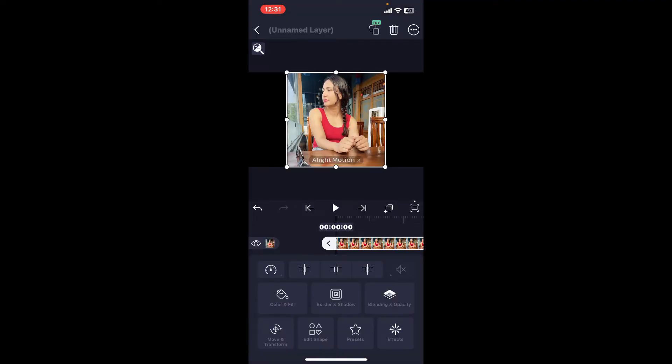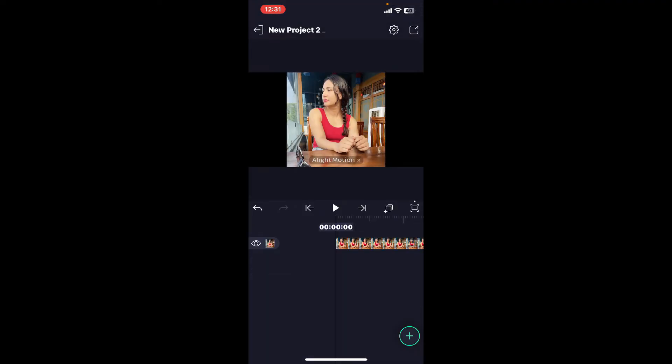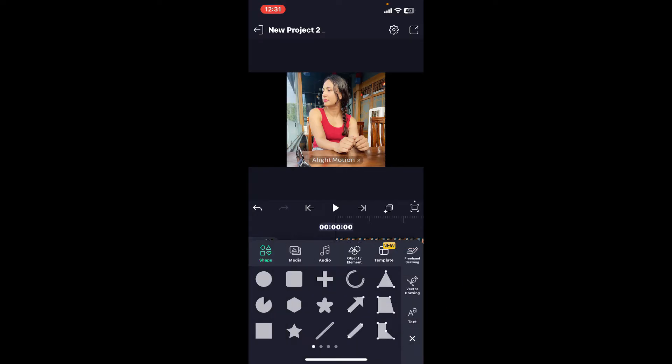Tap on the plus button at the bottom right once again. Select Shape from the options and choose your desired shape you want to crop the image. I'm just gonna pick this shape over here.